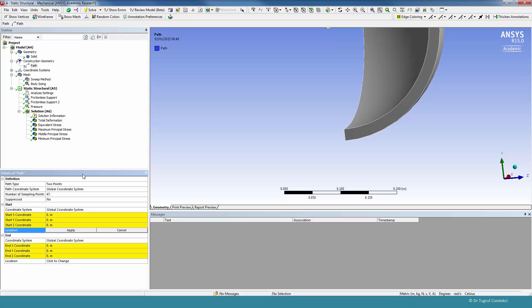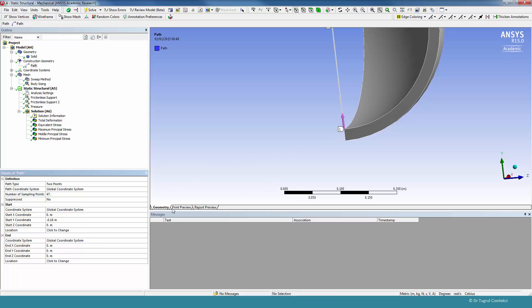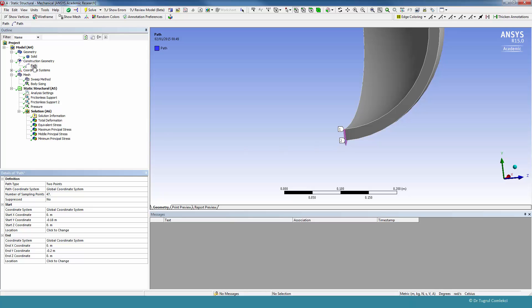And the path can be based on x, y, z coordinates of two points. We can select a point and apply, and select another point and apply. So that's created a path from inside surface to the outside surface. That has created the path for us.